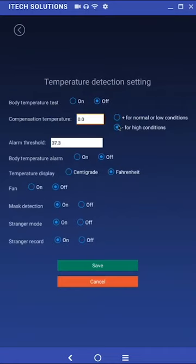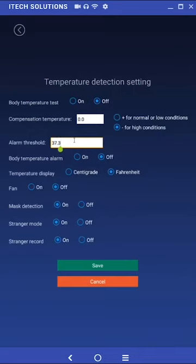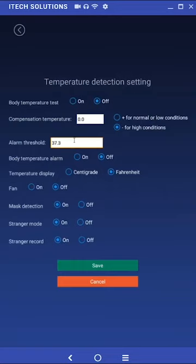Alarm threshold. At this time, this setting can only be set in Celsius. The default setting is 37.3 degrees, which is approximately 99.1 degrees Fahrenheit. This is the temperature that will trigger the alarm to activate if a user checks in whose temperature exceeds this threshold.